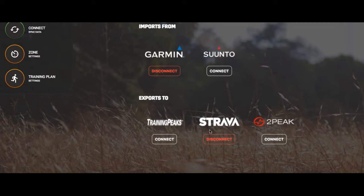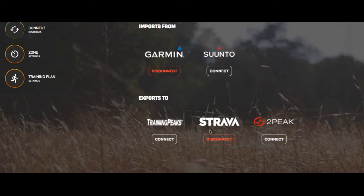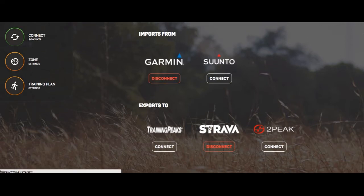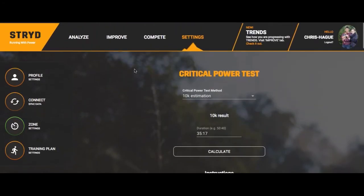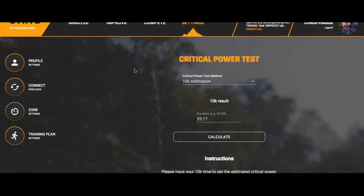One note about Strava is that they are not accepting power meter data. You have to use a separate app called Stravistix, which will analyze the power data. Strava does not recognize your power numbers - that's a feature they're hopefully going to implement in the next couple of months, but for now you won't get power analysis on Strava's platform.